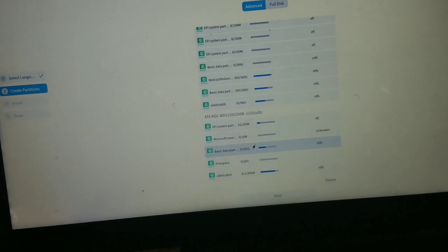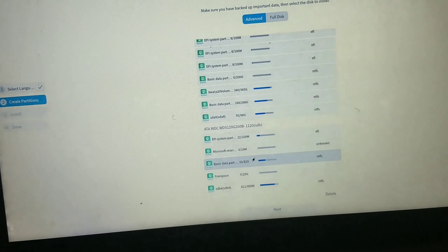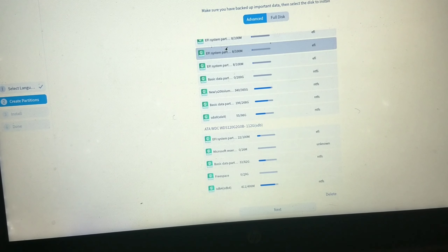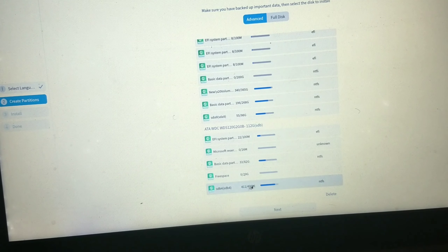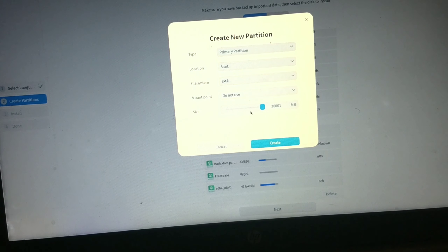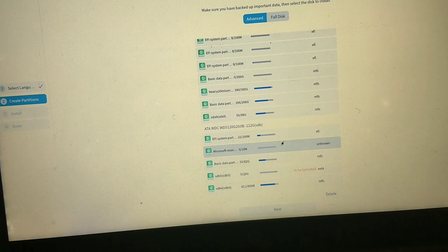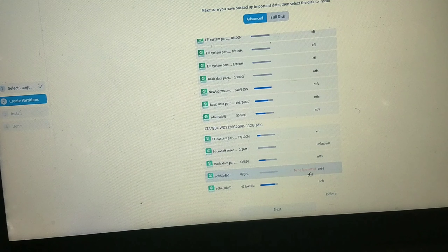Here you can see the 29 GB partition with unallocated storage, meaning it has no partition format yet. Click on this partition and then click the Create button to make it an ext4 partition. You can also shrink it to create a swap area, but I'm not going to create a swap partition here.